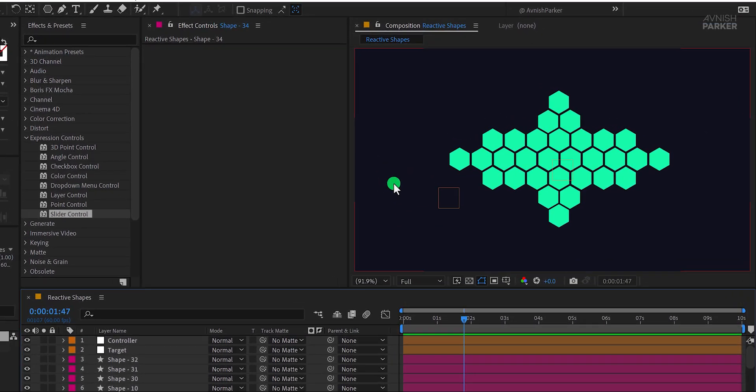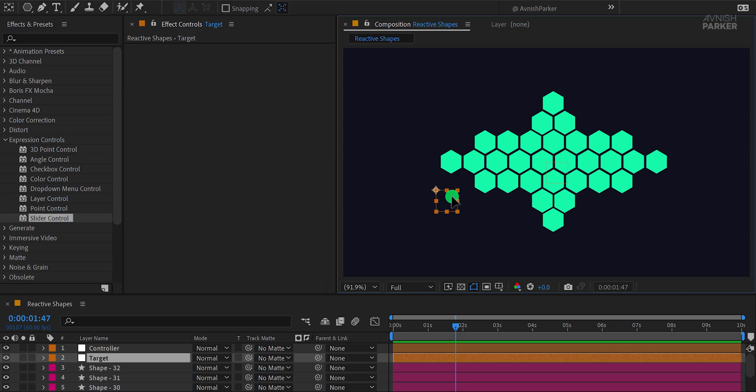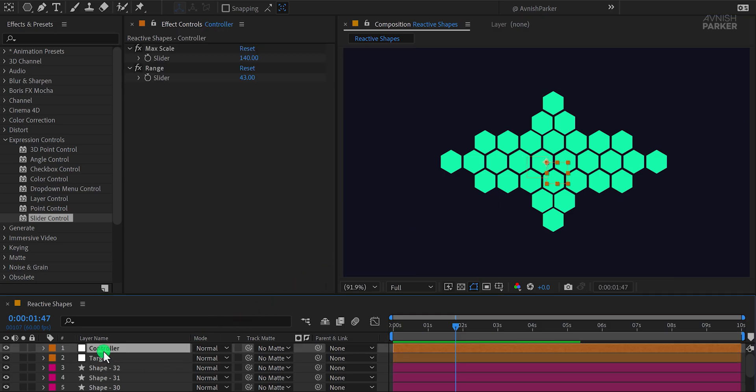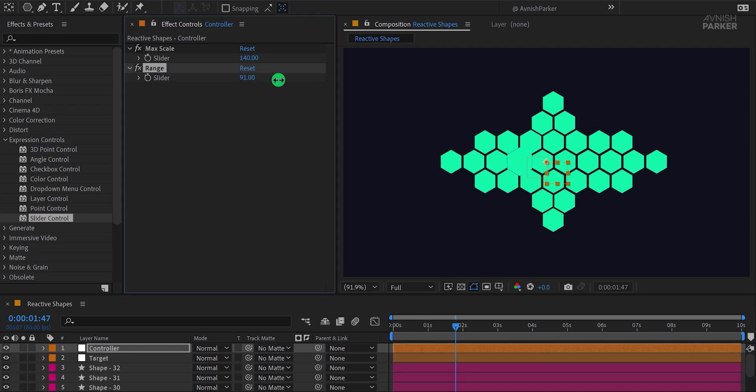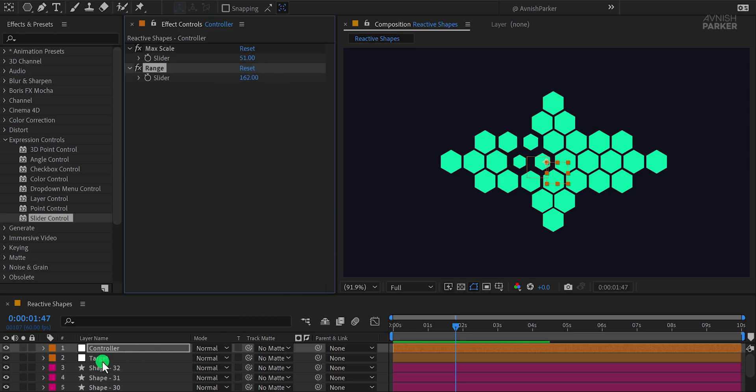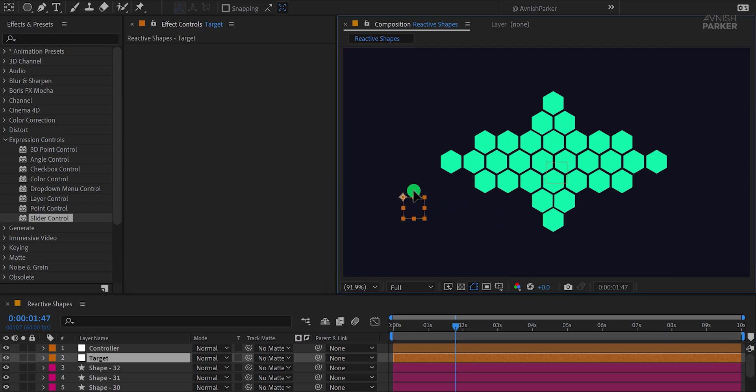This is the pattern I'm going with for now. If you'd like a more detailed tutorial on how to create these shapes quickly in After Effects, let me know in the comments and I'll make one for you. As you can see, the shapes are reacting, but it still doesn't look very dynamic. So let's tweak the settings again. Select the controller and adjust the range value. You can also lower the max scale value to get a more refined look. Feel free to play around with these settings to create your own unique effect.